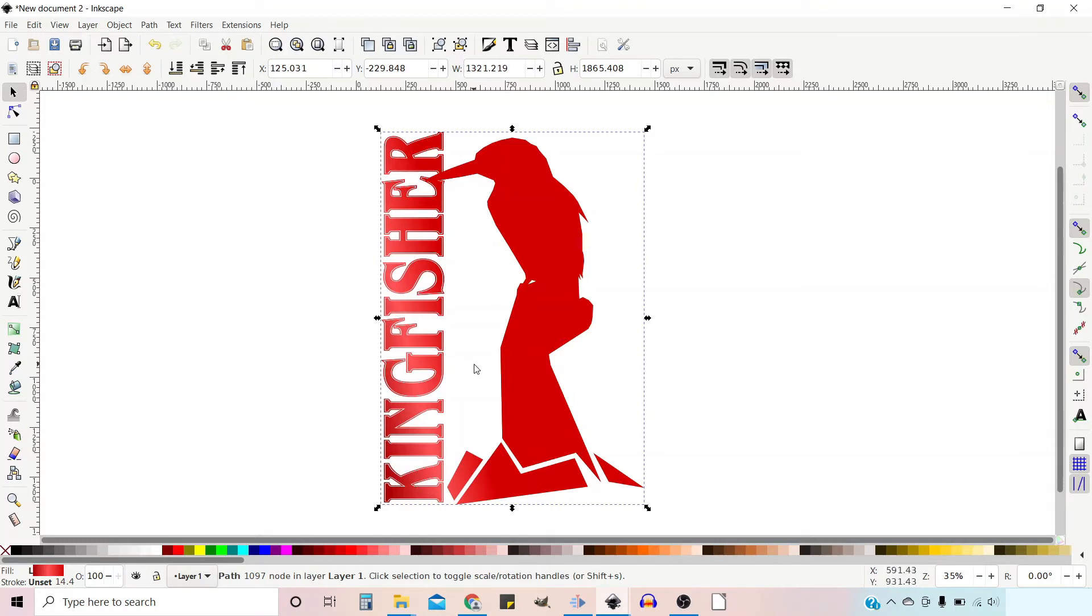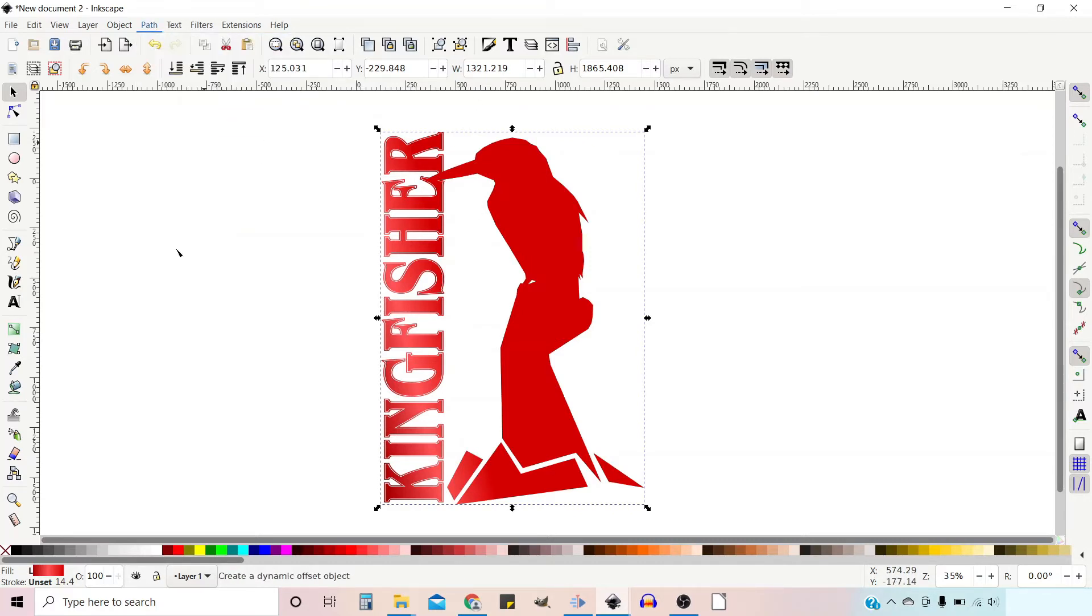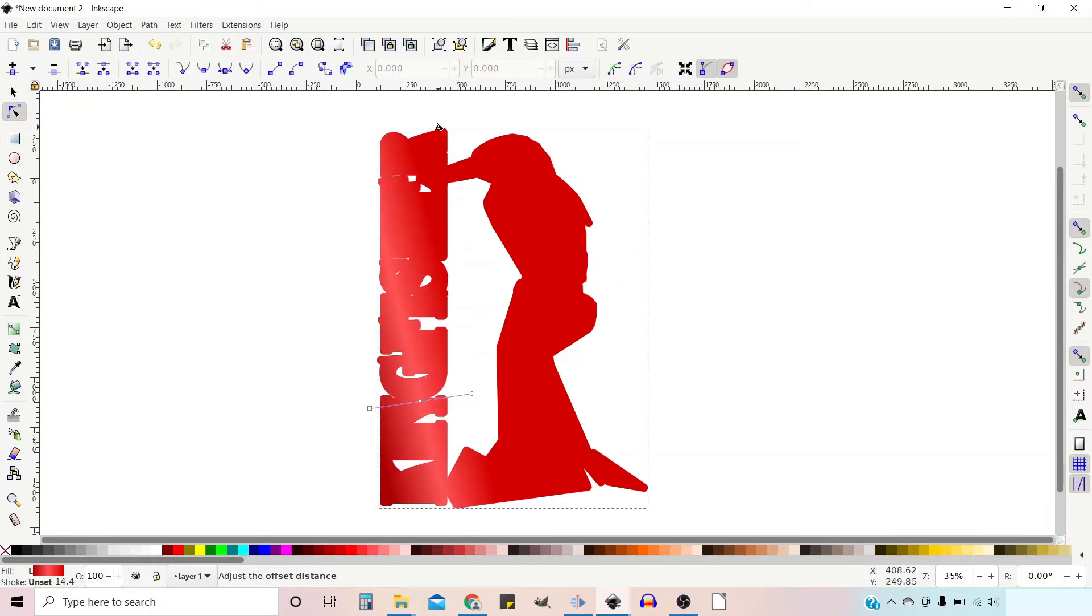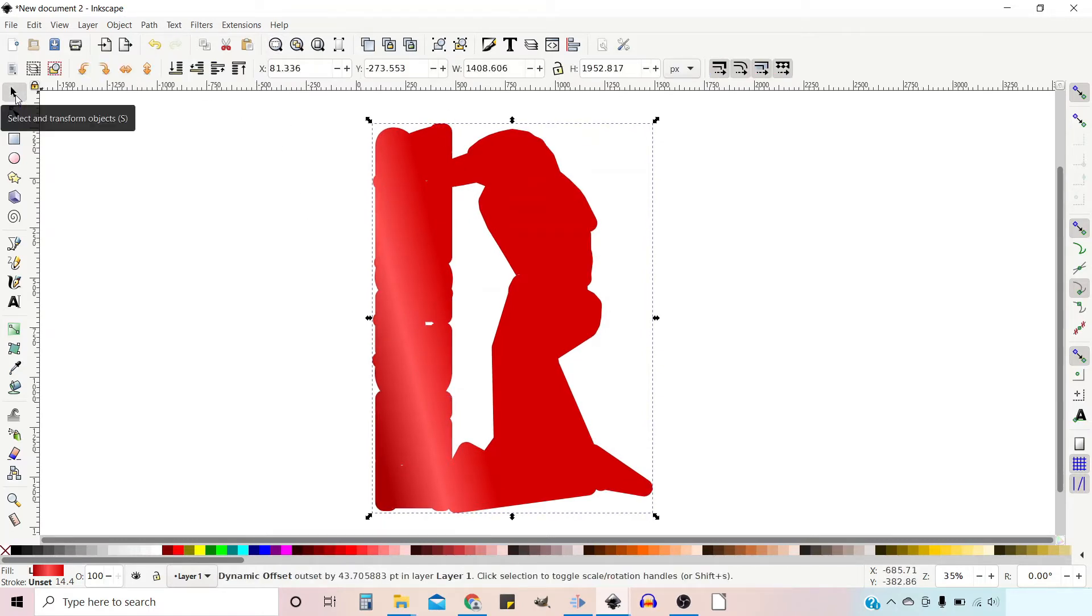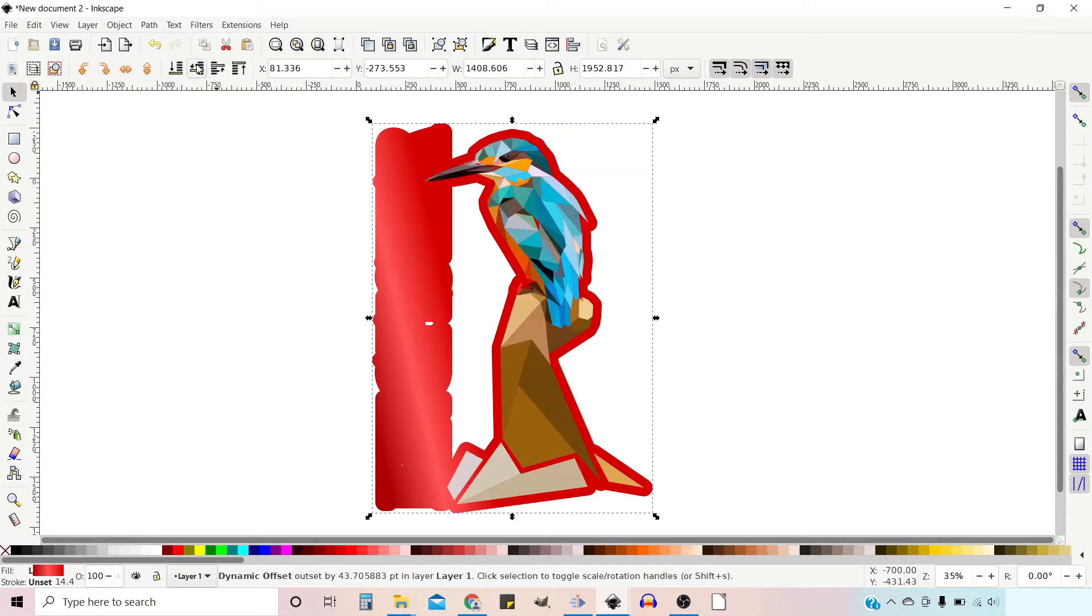So now we can use this to create our offset. I'm going to go up to Path down to Dynamic Offset, and we've got a little diamond up here and we can drag this up slightly. I'm going to drop this behind. So if we go over to our select tool, we're going to drop it behind our main image. So we just drop it back one.